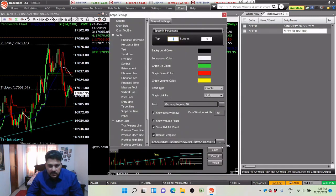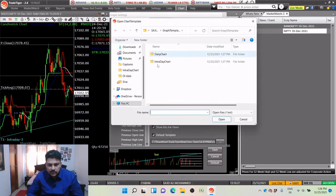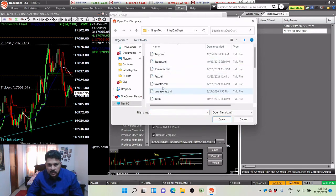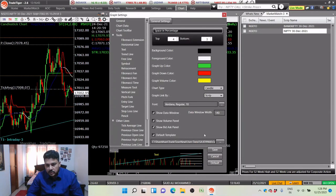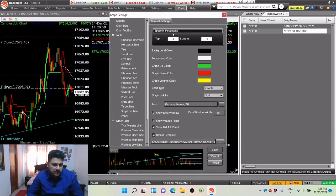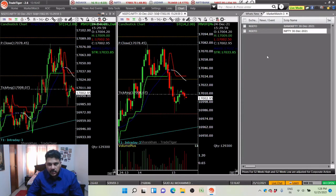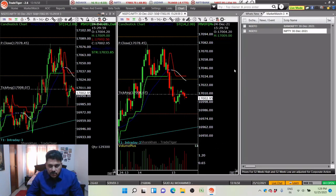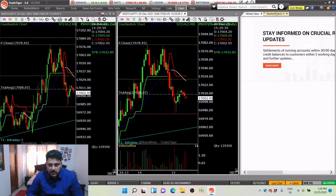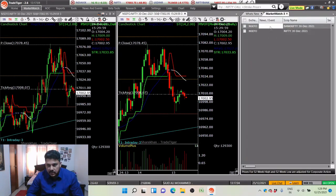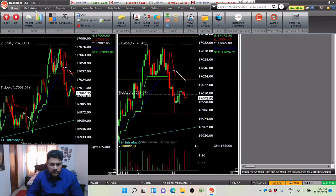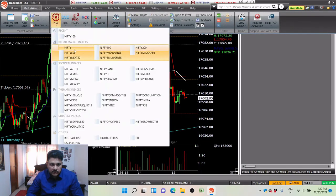In chart settings, you have the default template option. You can go to intraday chart, set your favorite as 'Favorite Intra', and save it as your template. Whenever you click or add any new chart it opens in the same template. If you have multiple market watches — for example, a predefined Nifty market watch — you can use it similarly.